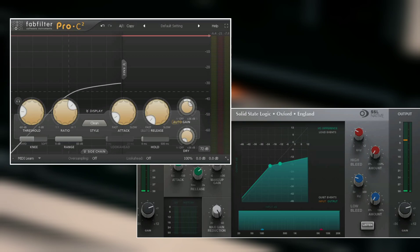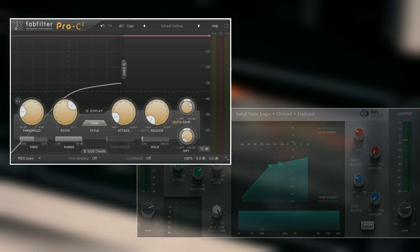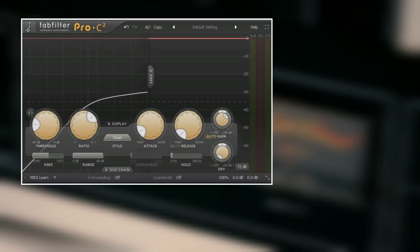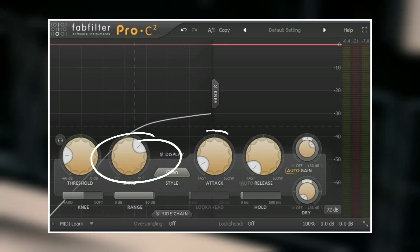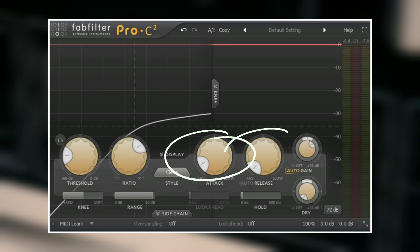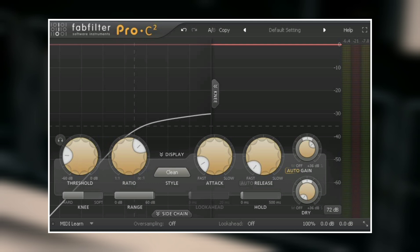The next thing I have here is a compressor. I used two compressors for these vocals. In the first compressor I used a very high threshold, a very high ratio, a very fast attack, and a very fast release. The first compressor is not doing much compression — the purpose is to catch some of the peaks and transients in the vocal. The plugin I'm using for the first compression is the FabFilter Pro-C2.